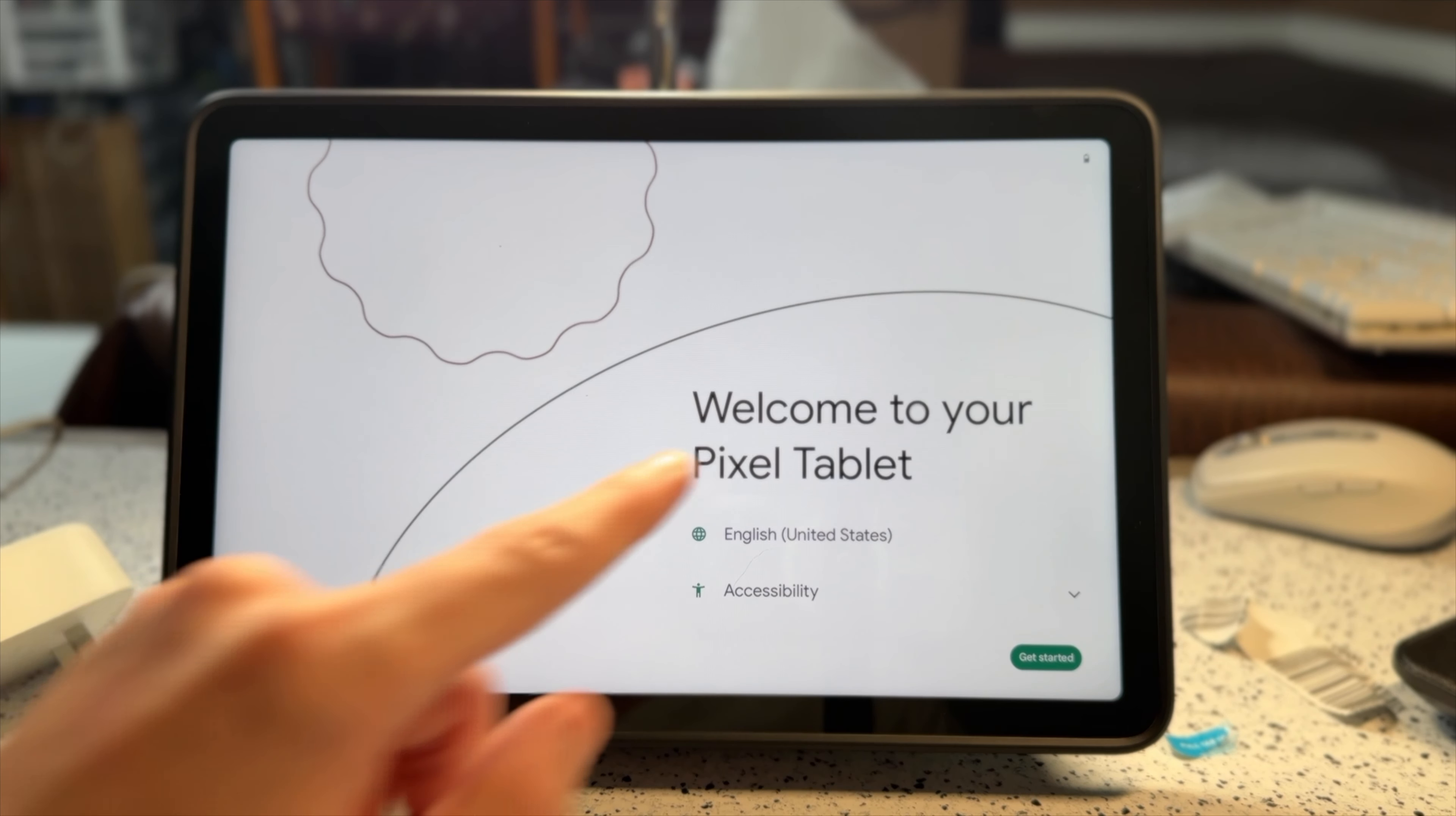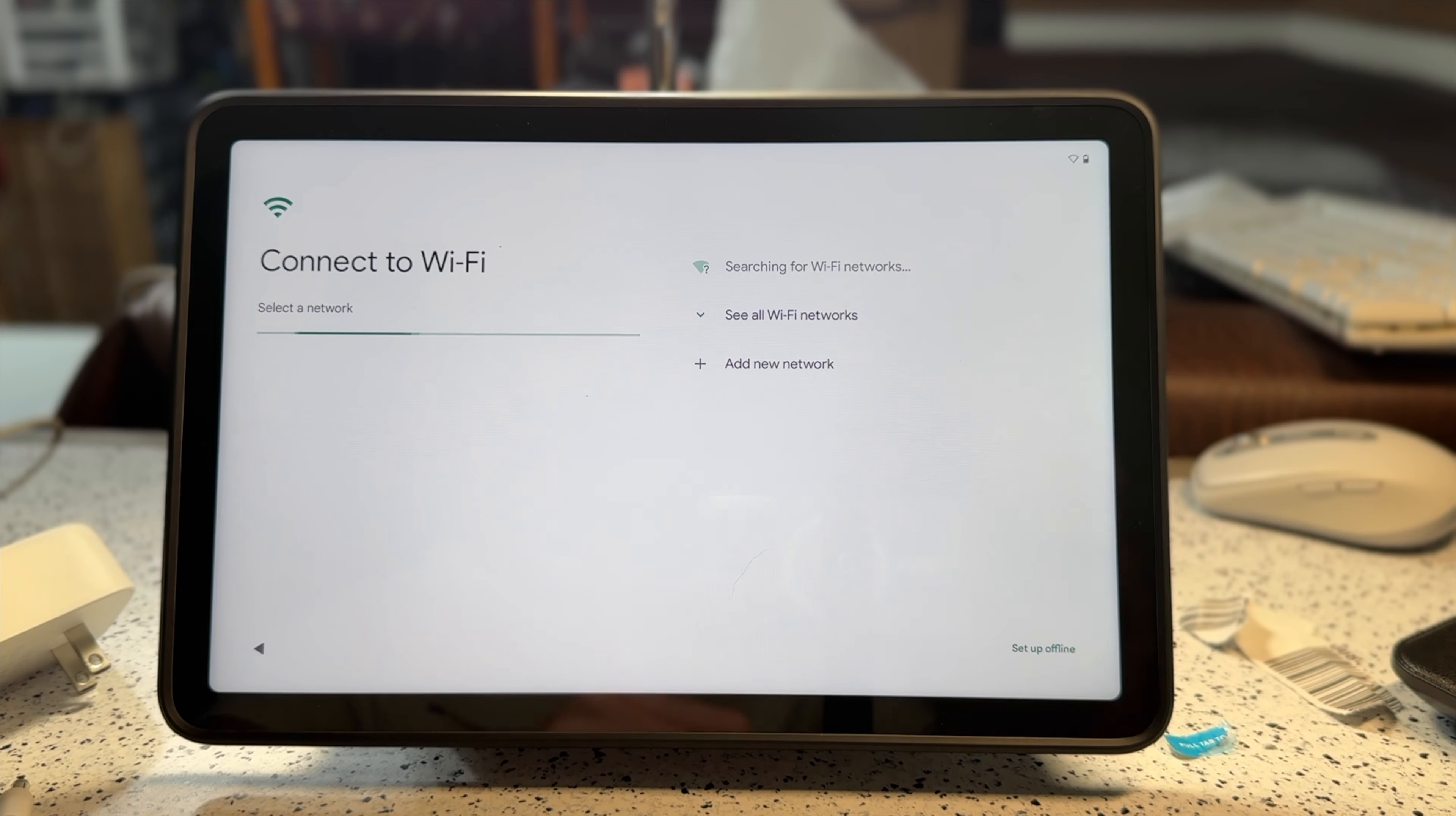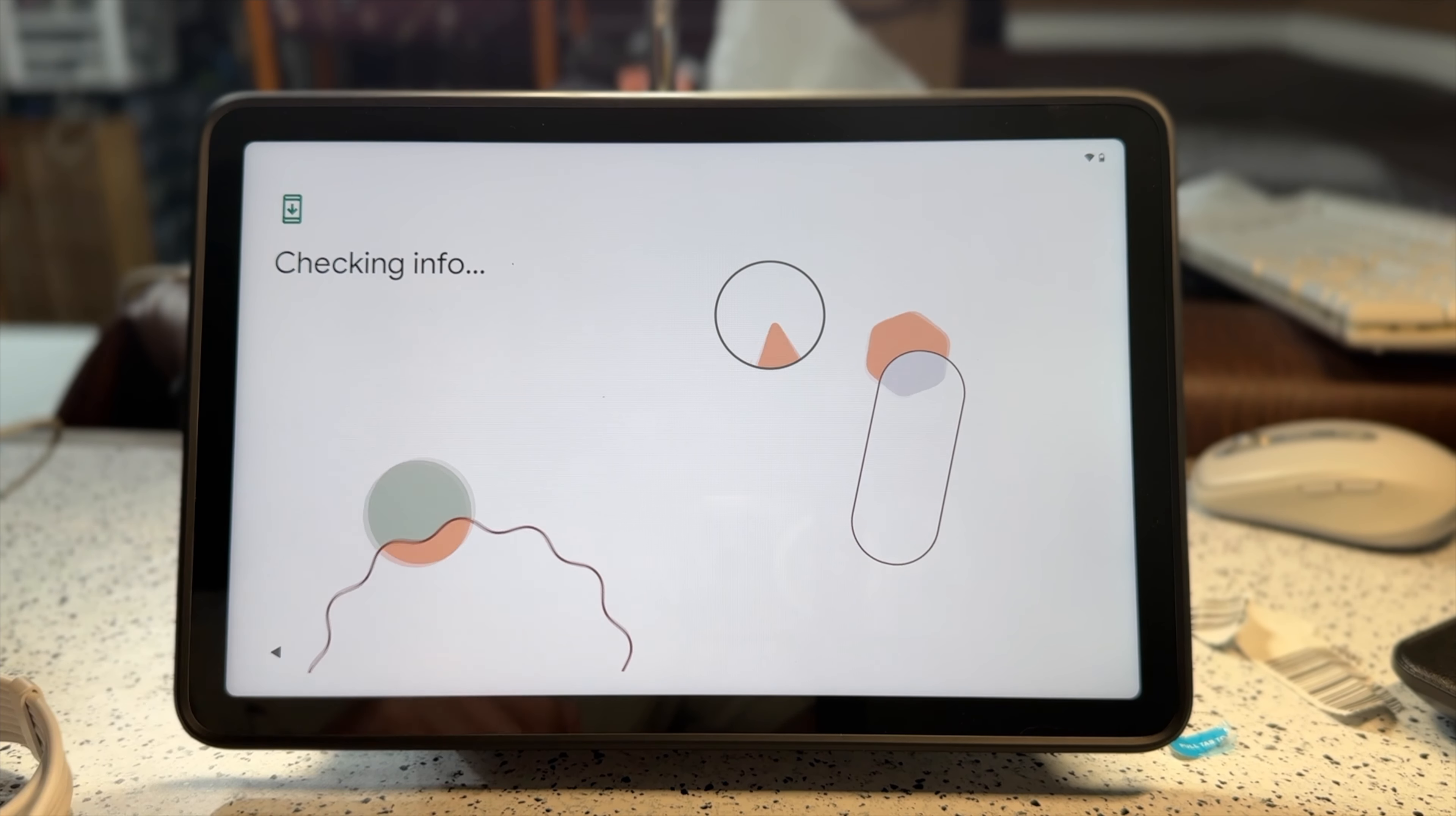Now I'm going to be setting up the Google Pixel tablet. So this is just like any other Android setup. It's pretty straightforward and easy. First, it asked me to connect to my Wi-Fi, which I did off-camera. Then it said getting the tablet ready. After that, it asked me if I wanted to copy my apps and data. I didn't do that because I didn't have an Android tablet prior to this.